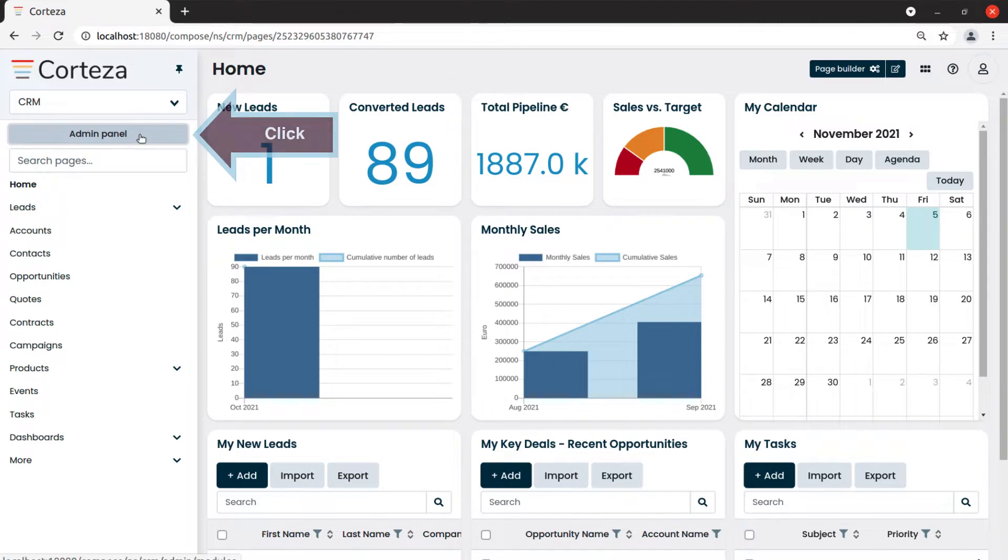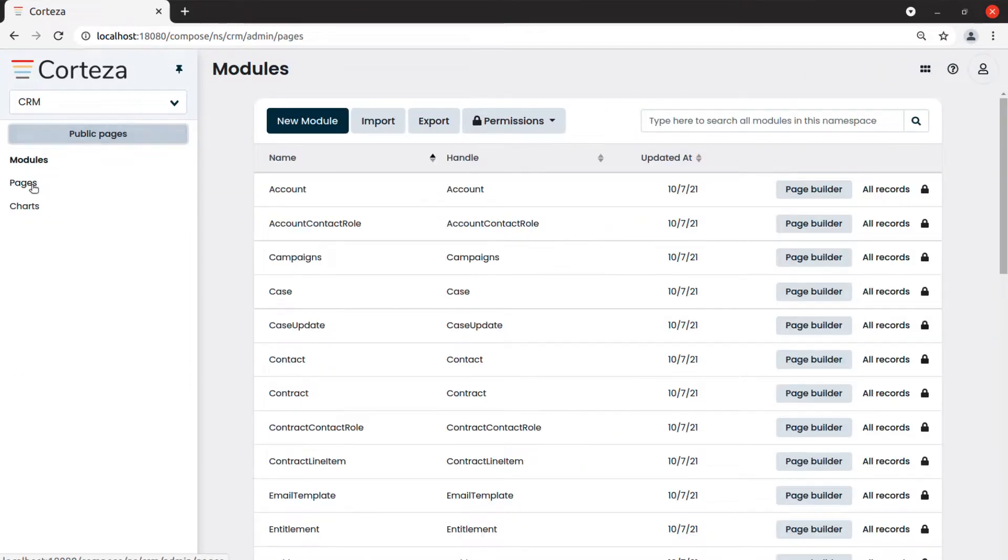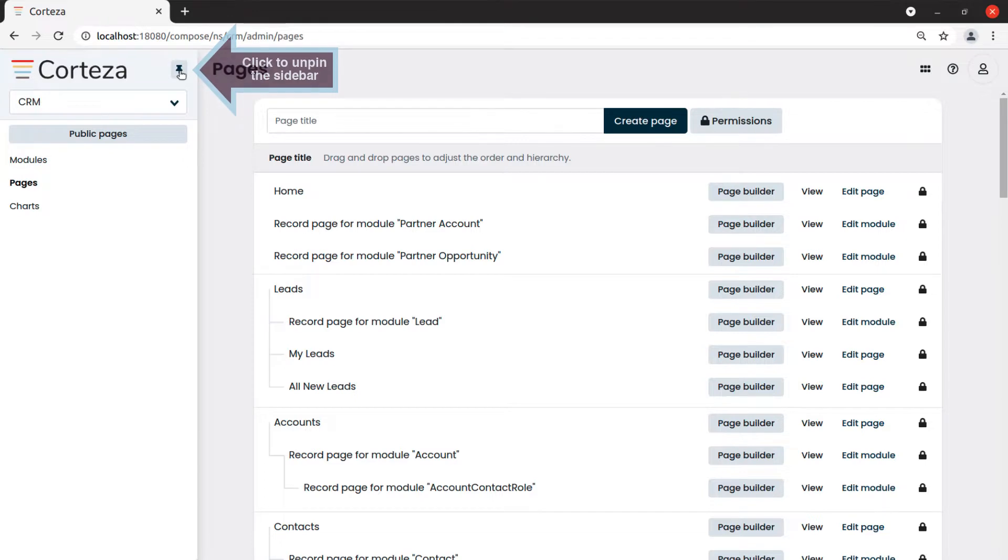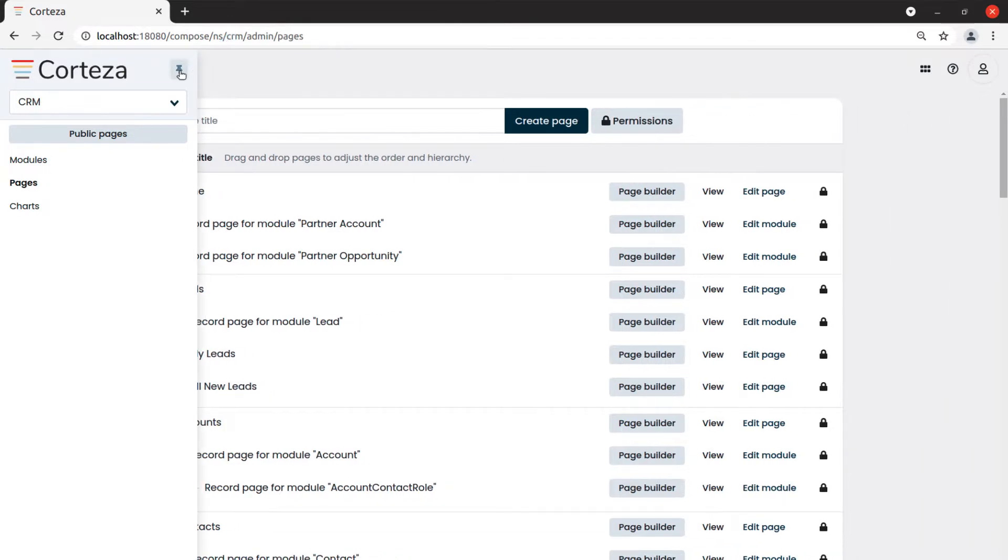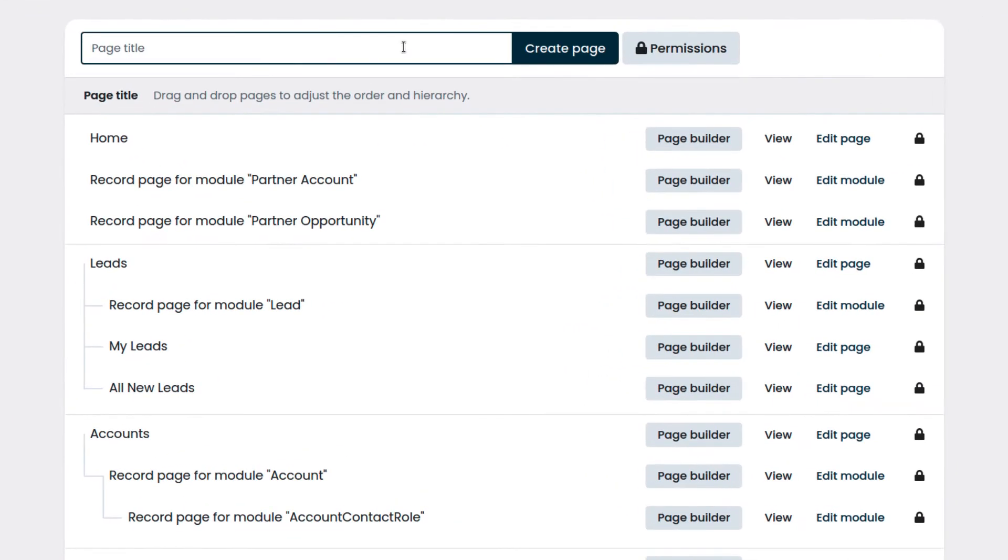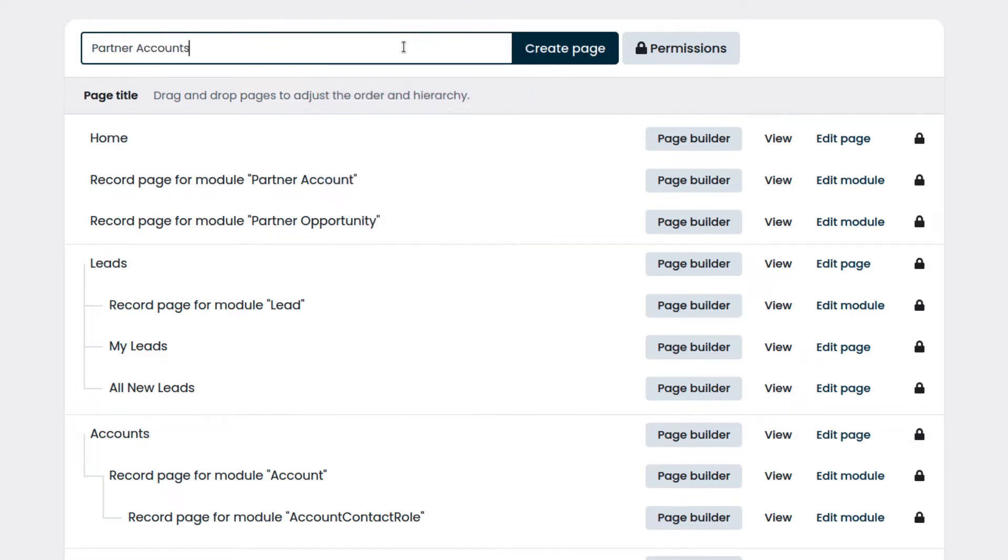We go to admin panel and select pages. Insert the name of the page we want to create, which will also be what will be displayed in the navigation sidebar, and click on create page.